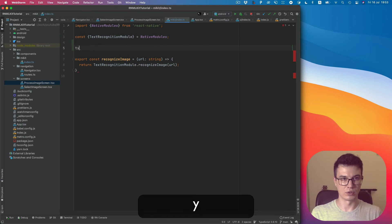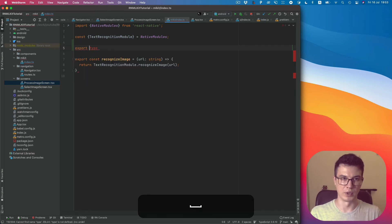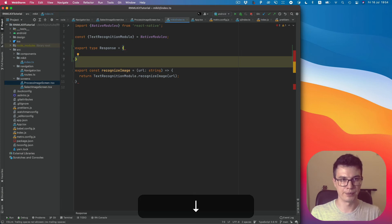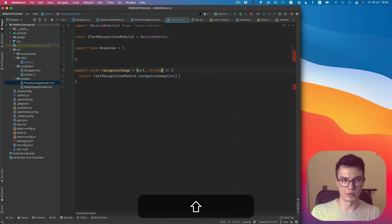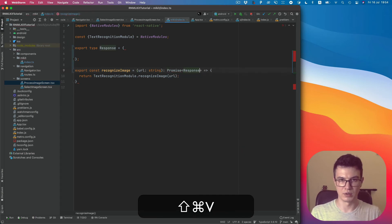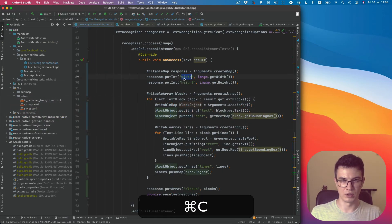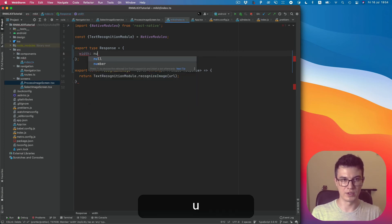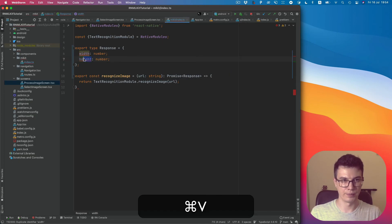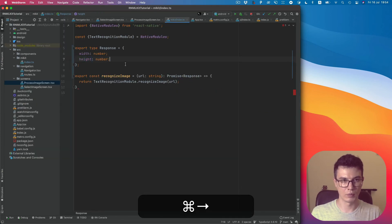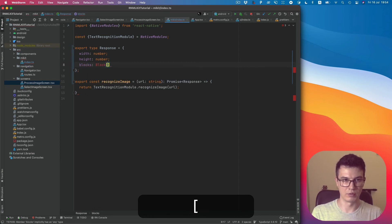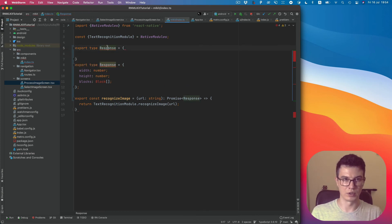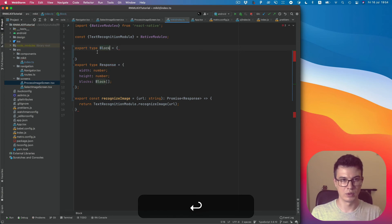also create a type in TypeScript. If you don't use TypeScript you can skip this step, but I suggest using TypeScript anyway because it makes life simpler. We will have a response type and it will return Promise<Response>. We can simply copy what will be in it. It will contain width as a number, then it will be height,